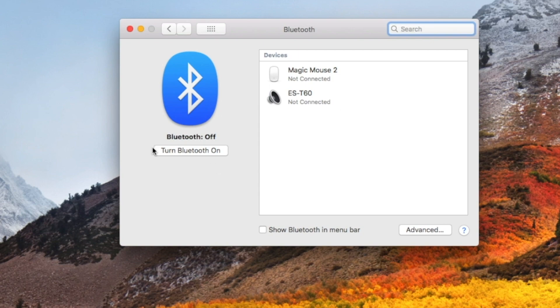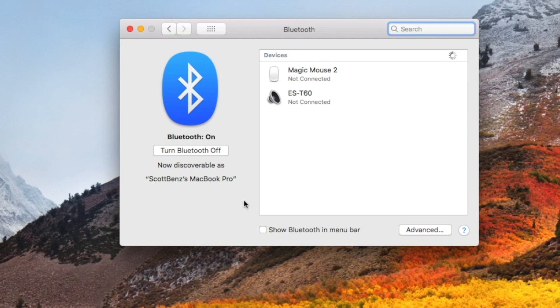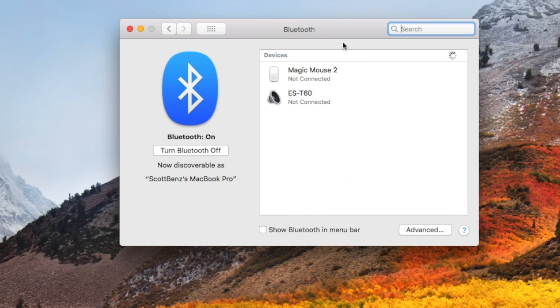All we need to do is hit this little button that says turn the Bluetooth on. This is going to be discoverable as Bluetooth for connecting your devices. If you have devices that are currently on, you'll see them begin to populate down here in this list. Then you can choose which of those devices you want to connect to.